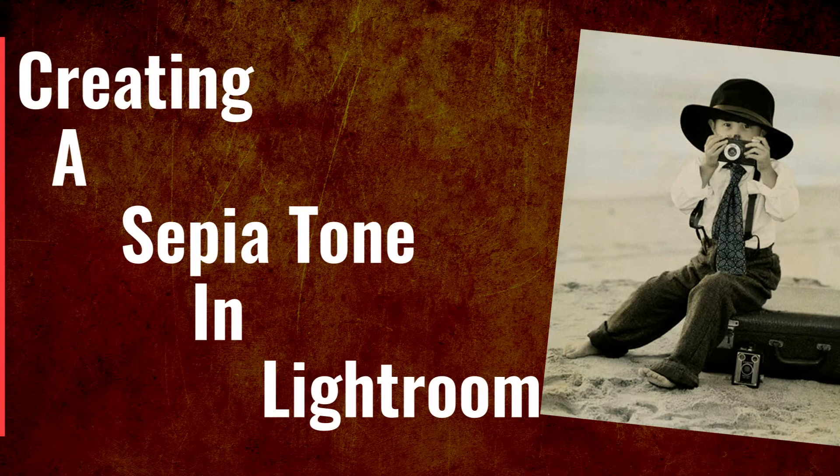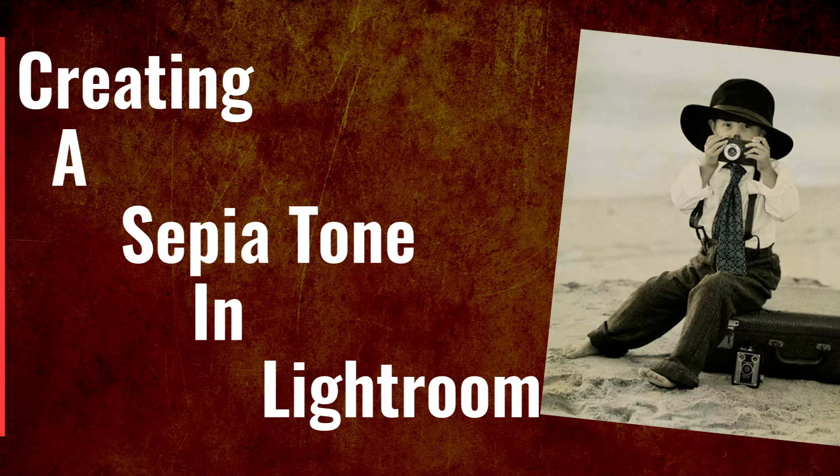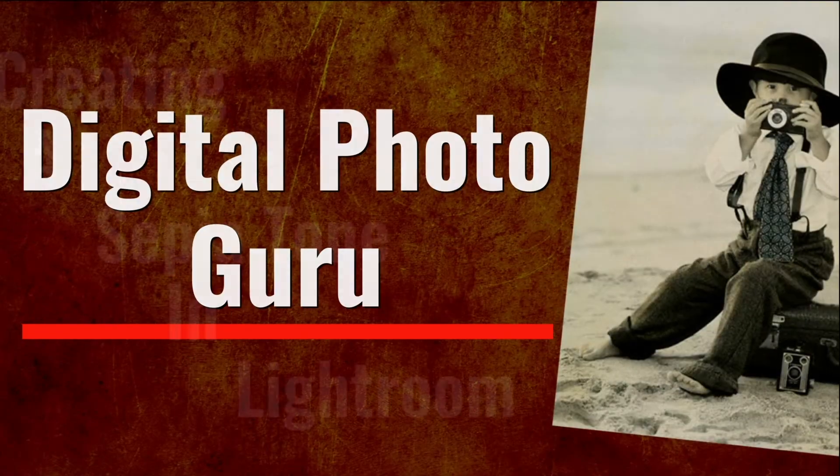Greetings, Doug Sahlin, your digital photo guru here. Today I'm going to show you how to make a sepia tone in Lightroom.